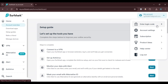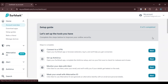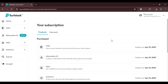You'll be able to find several options: enter login code, account settings, subscription, product ideas, help center, and log out. Simply click on the subscription option. You will then be led to your subscription interface.